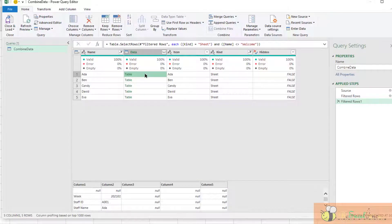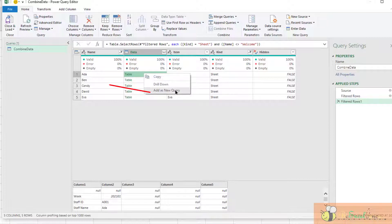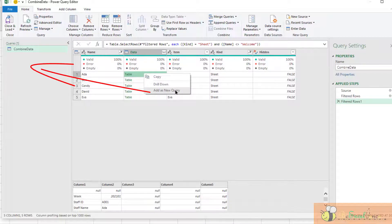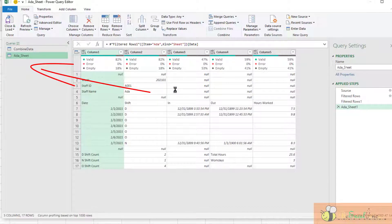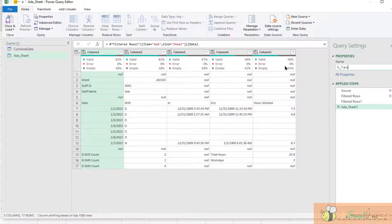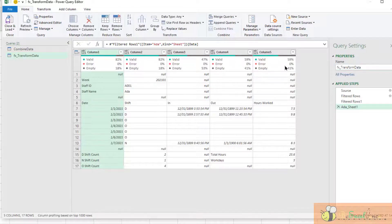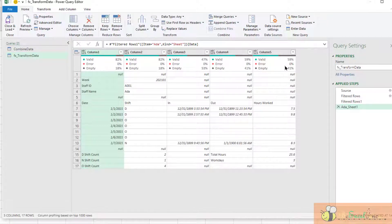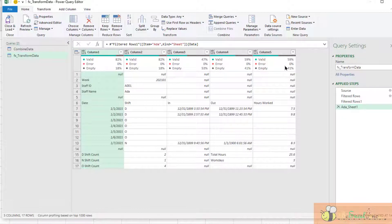What I can do is just select any table, right-click, add as a new query. And this will be my function to be TransformData. Whatever transformation steps I am going to apply to this table, it will be transferred to other tables. That's why I want to pick one sample data file first, and then I will convert it into a function and then apply this function to the rest of the table. Let's put it in action.